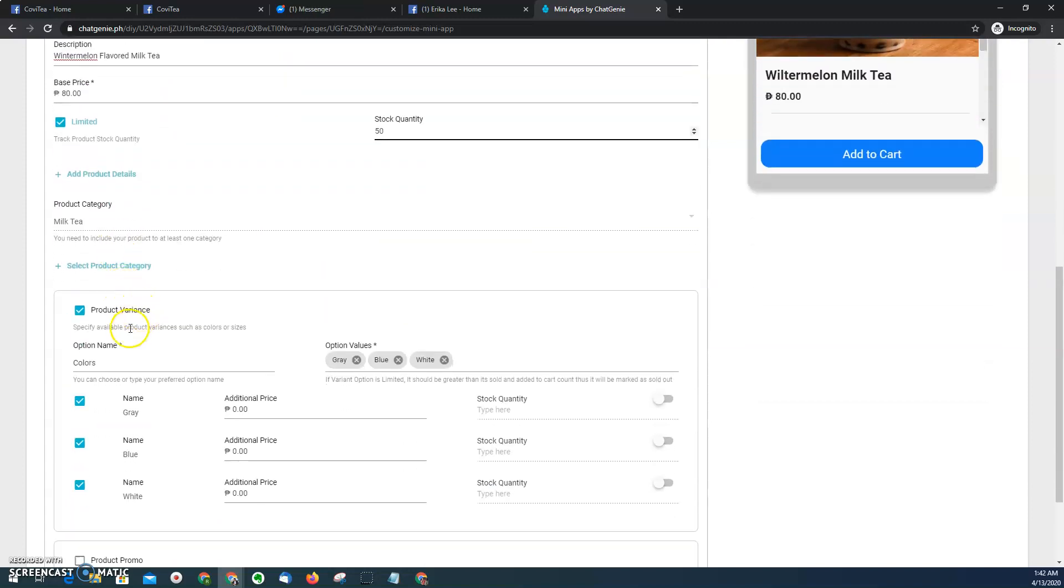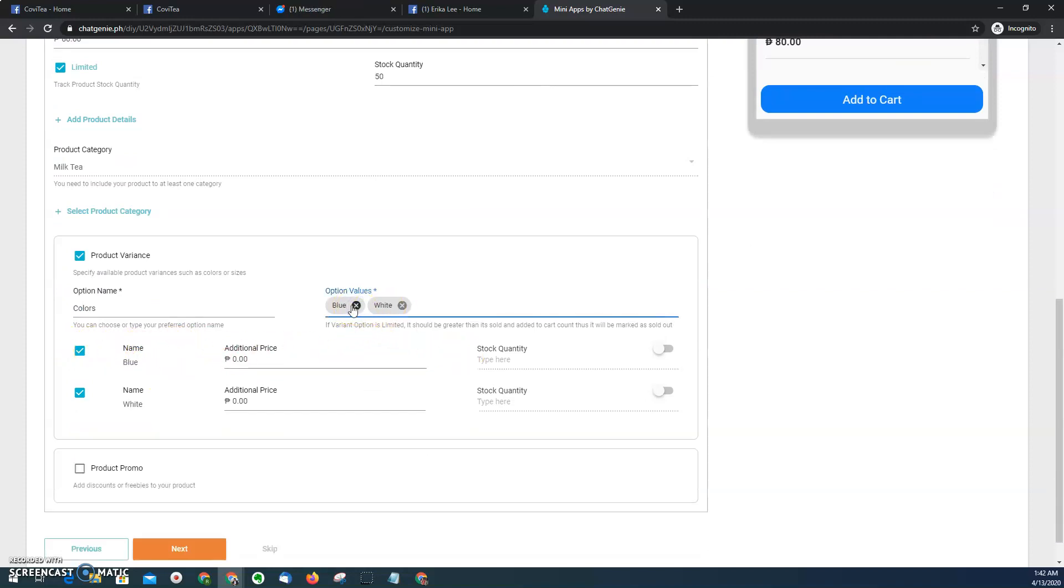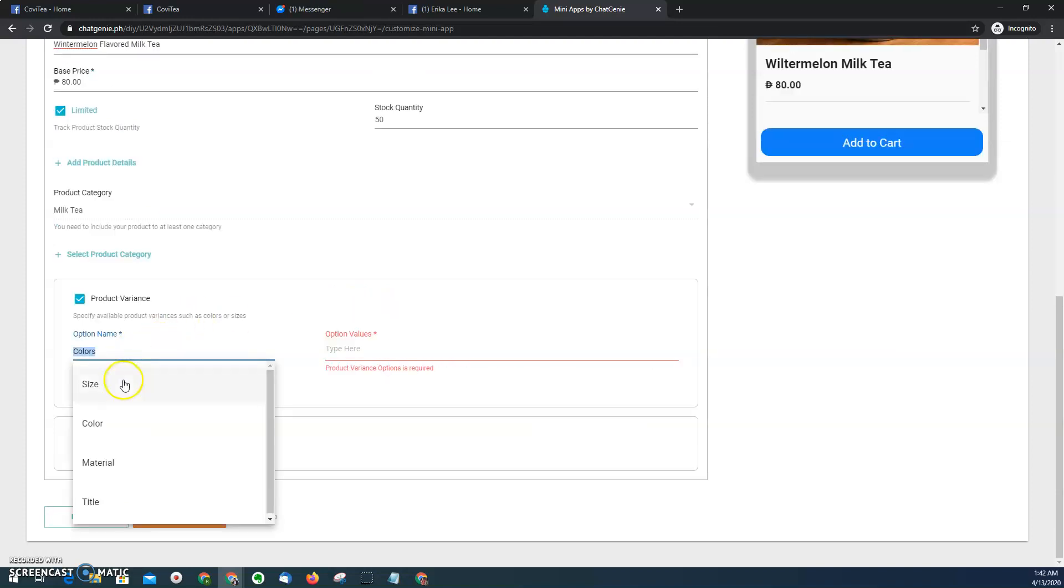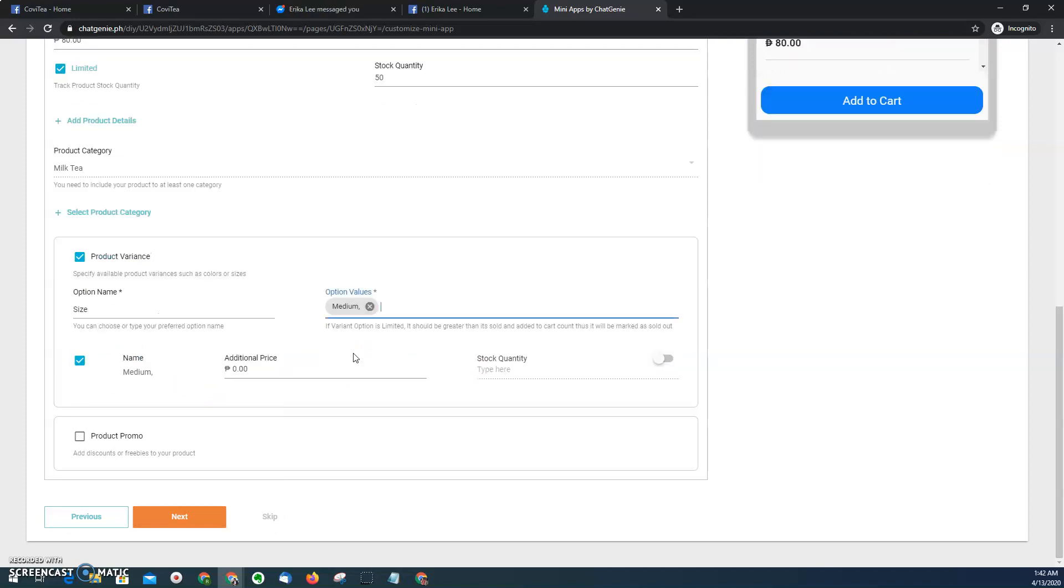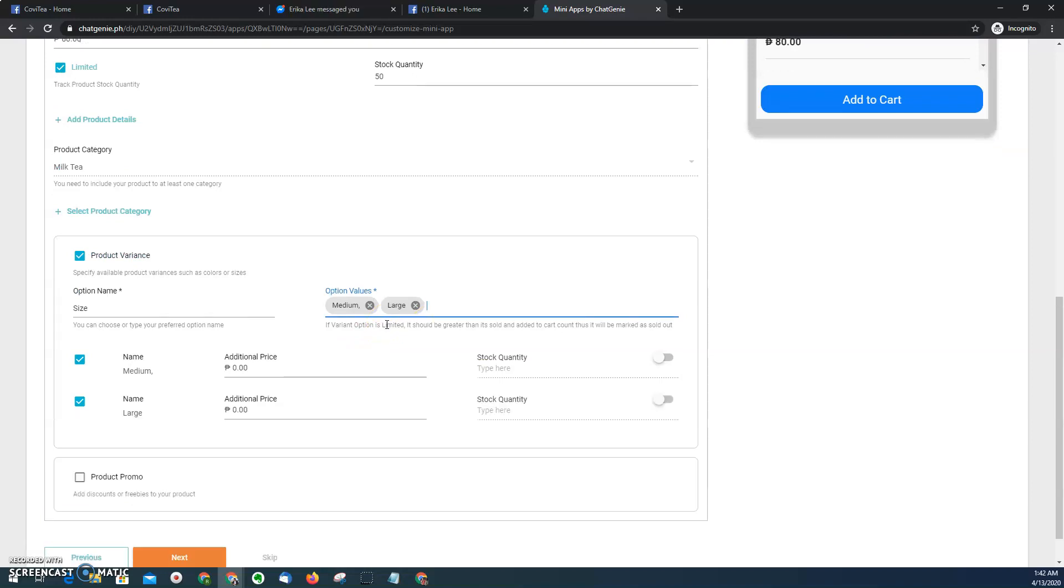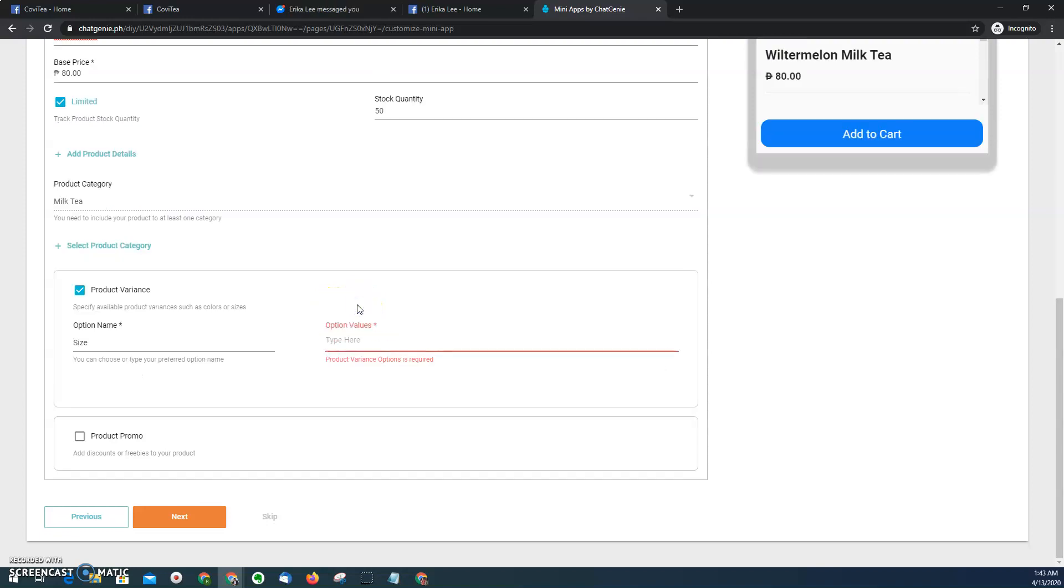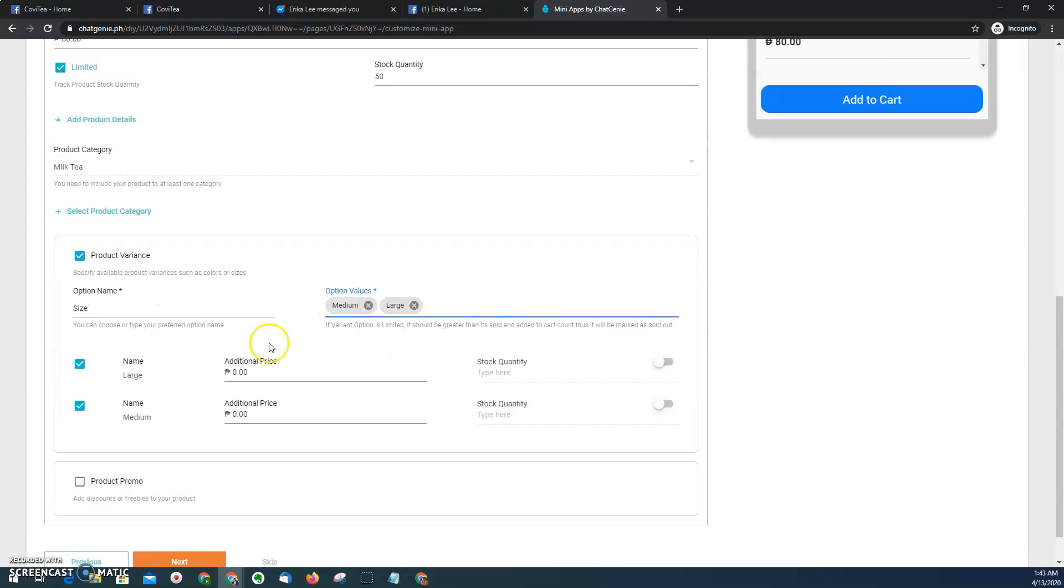And then I can choose a variant here. So for example, it's not the colors that I have. I have let's say size as variants. So let's say medium and then large. So of course for medium, I have to edit that. So medium and then large.